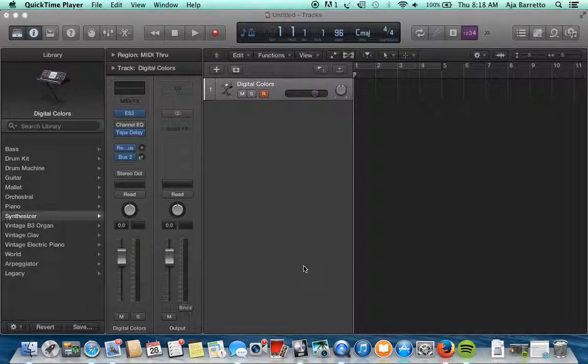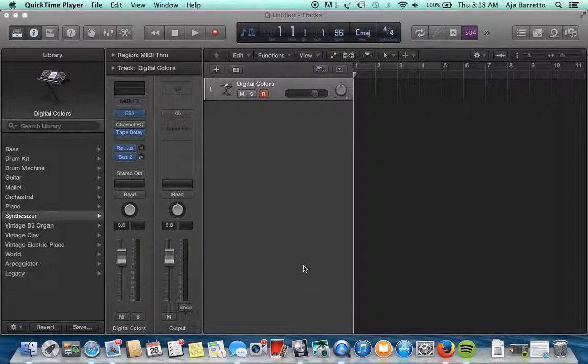Hi guys, it's Aja Barreto in the Virgin Islands. I'm gonna walk you through four different graphical interfaces for different synthesizers in Logic Pro X.